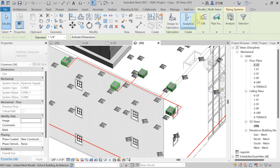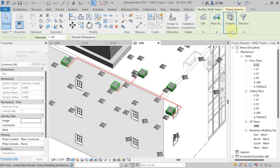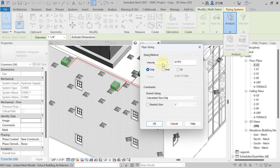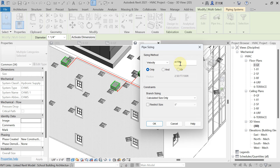Now in the Modify tab, in the Analysis panel, you will get the option of Duct or Pipe Sizing — hit on that. For chilled water pipe sizing, we always have to maintain 4 fps velocity. So write down 4 fps here.